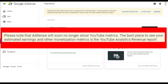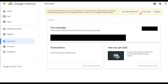When you go to Payments, there will be a note in yellow at the very top. The note says: 'Please note that AdSense will soon no longer show YouTube metrics. The best place to see your estimated earnings and other monetization metrics is the YouTube Analytics revenue report.' This means that Google AdSense will no longer be showing how much money you have earned from YouTube.